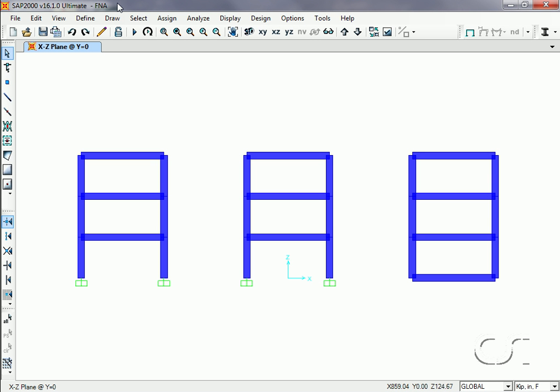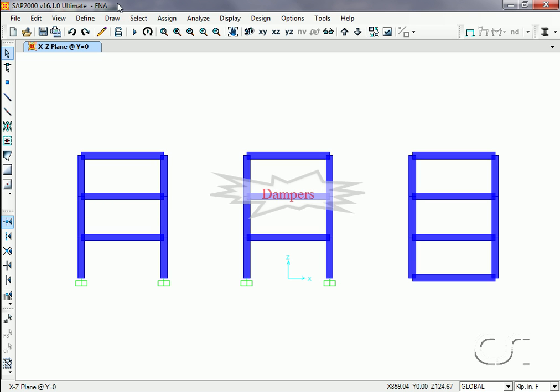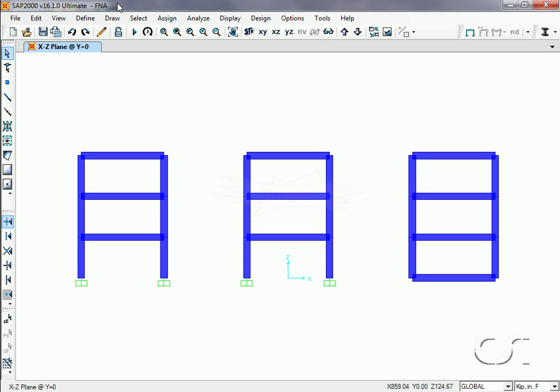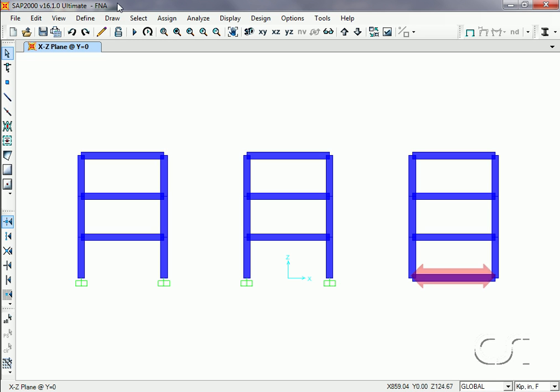We start with three moment frames. The frames are identical except that the frame on the right has a cross beam at its base. The first frame will not be altered and will serve as our point of reference. The middle frame will have diagonal viscous dampers, and the last frame will rest on friction pendulum isolators. The bottom beam is needed to tie together the column bases.